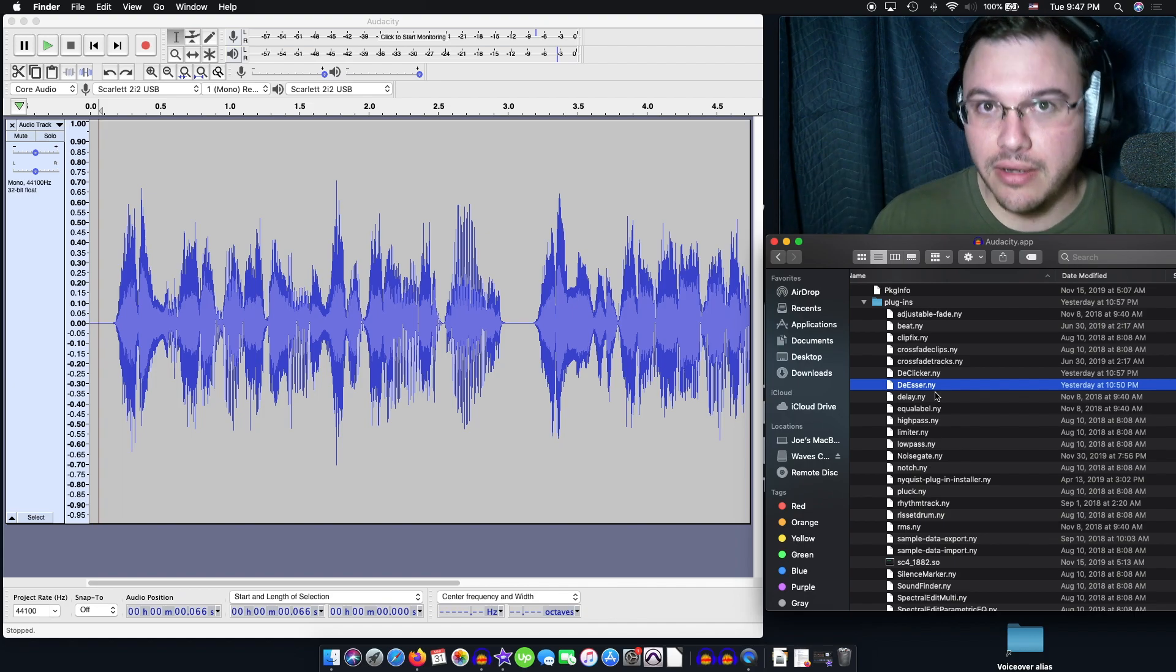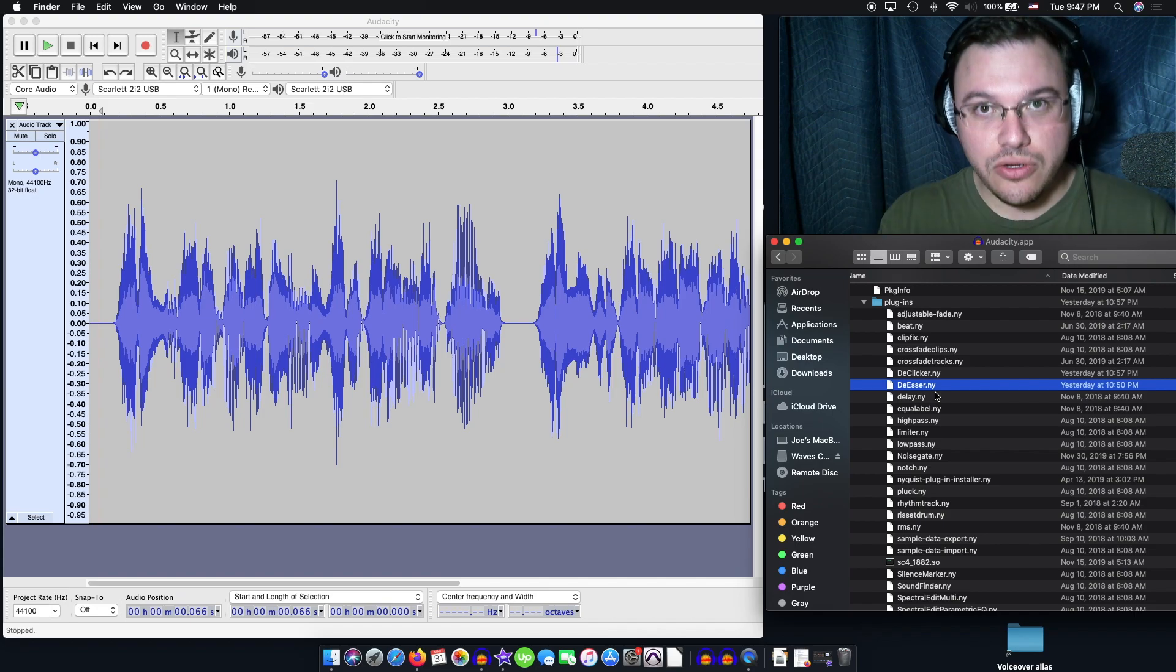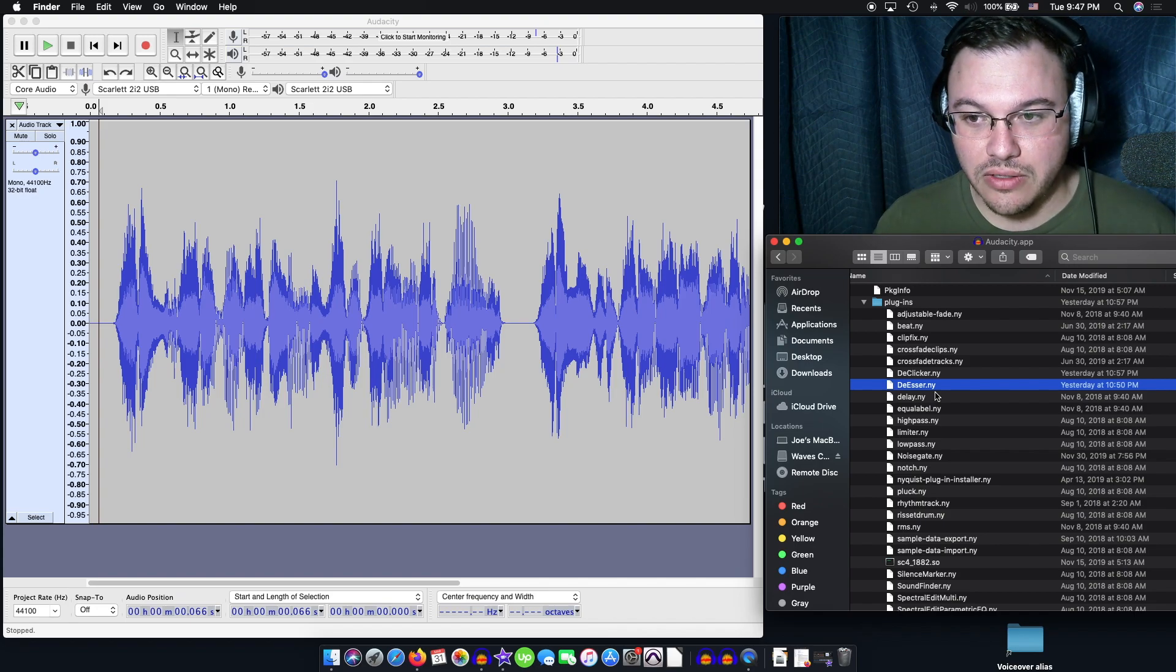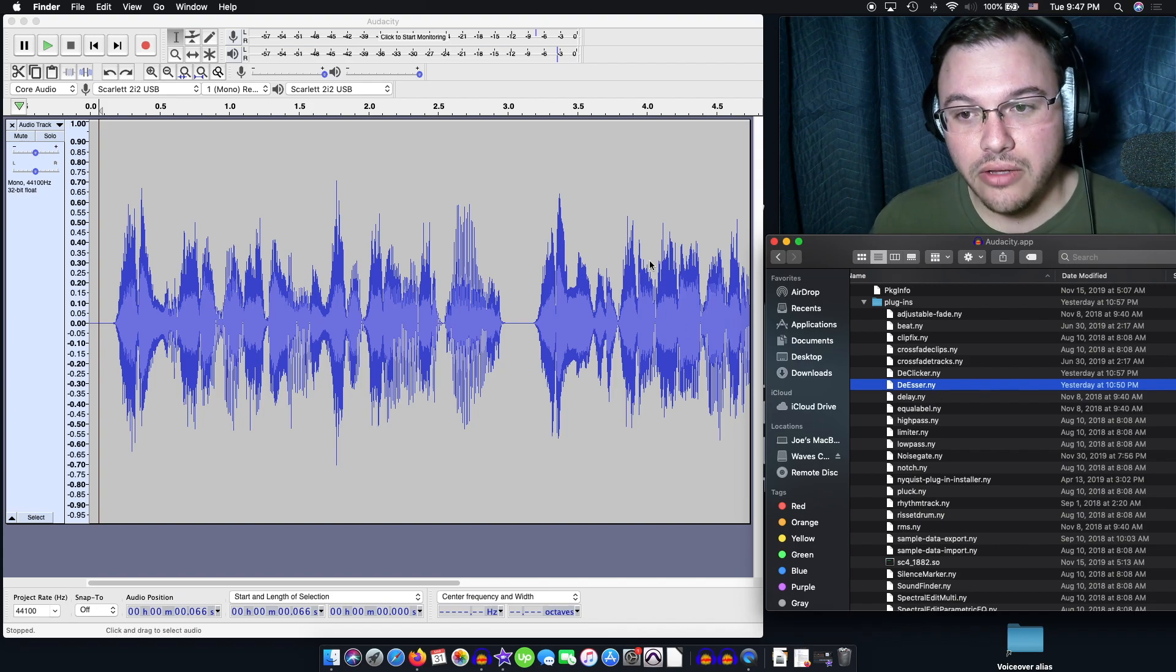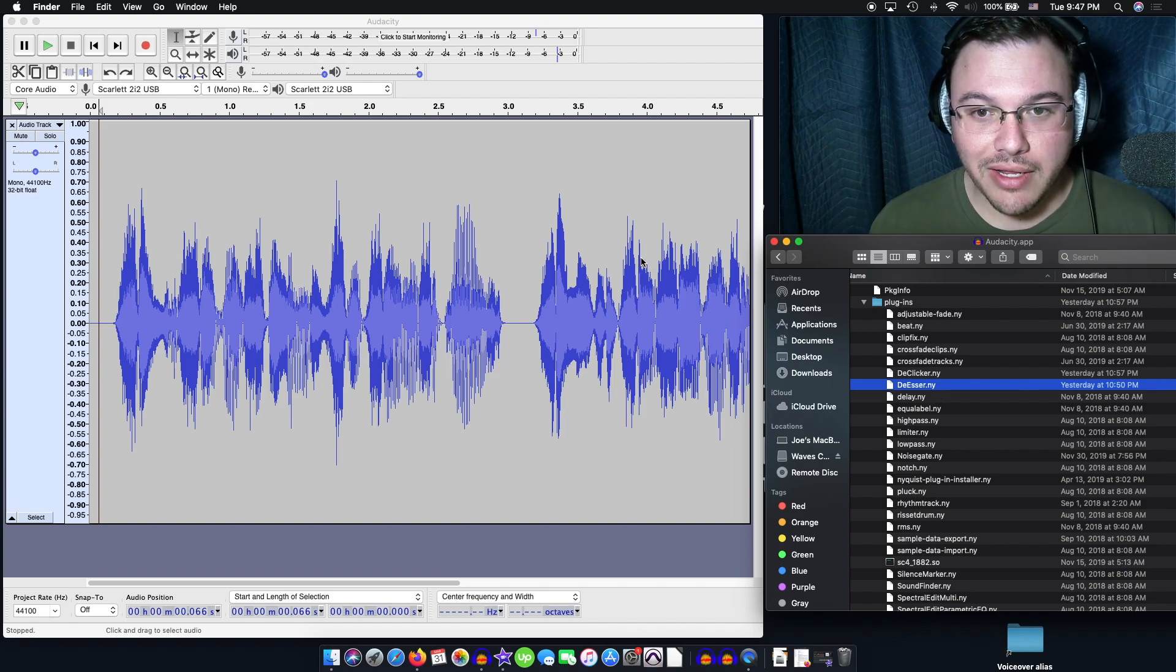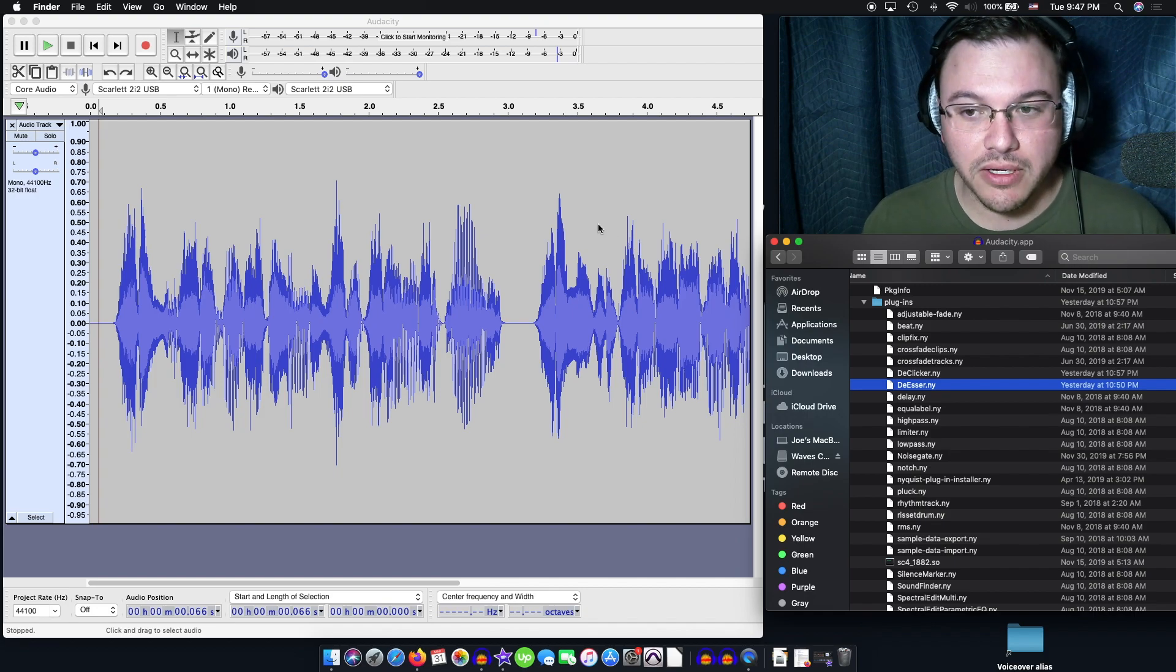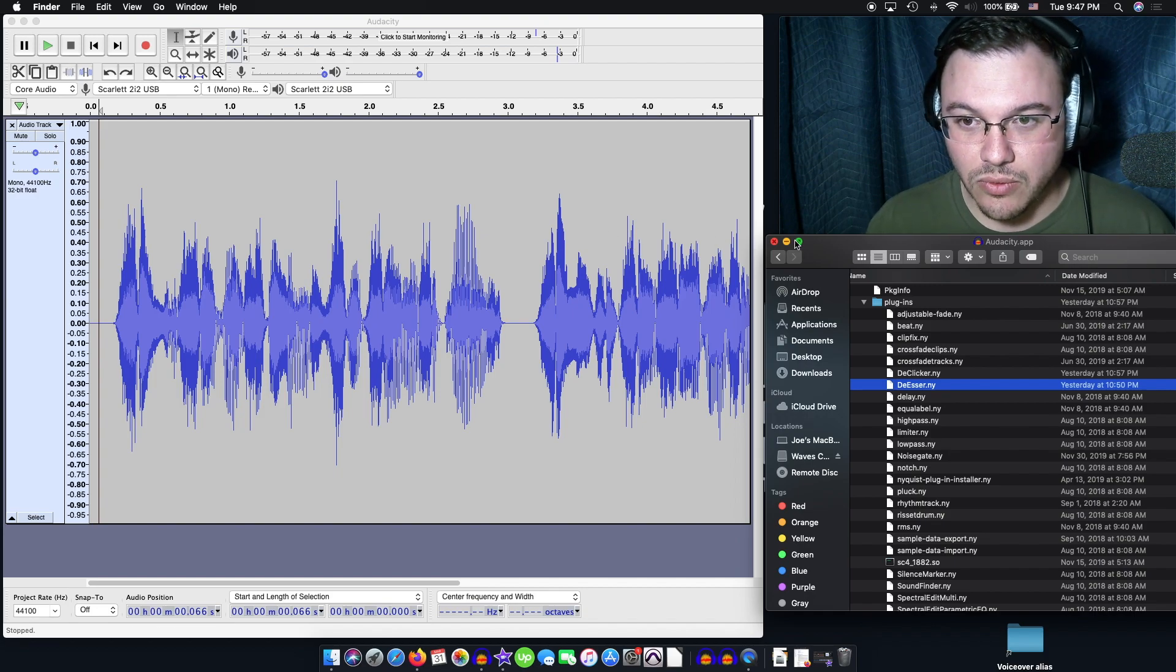This will allow Audacity to read it so that you can use this within your tool. You may or may not have to restart Audacity. You might as well just restart it just to make sure things work properly.